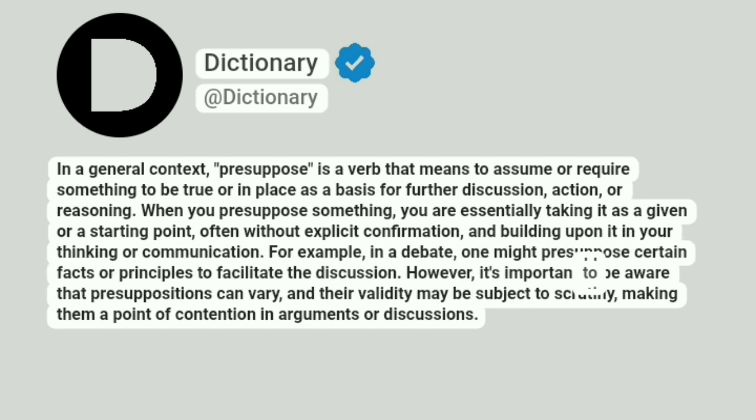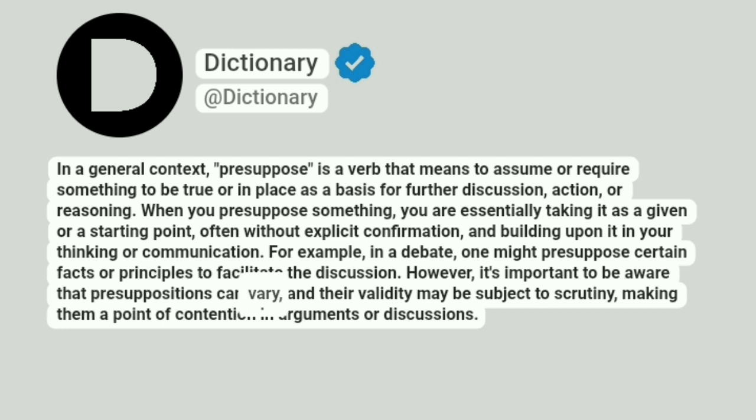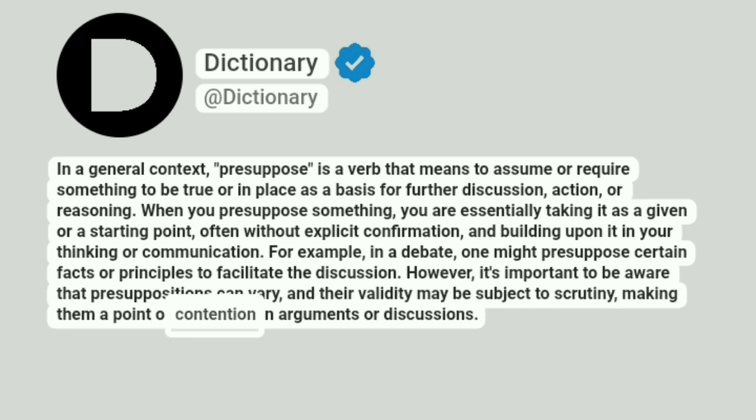However, it's important to be aware that presuppositions can vary, and their validity may be subject to scrutiny, making them a point of contention in arguments or discussions.